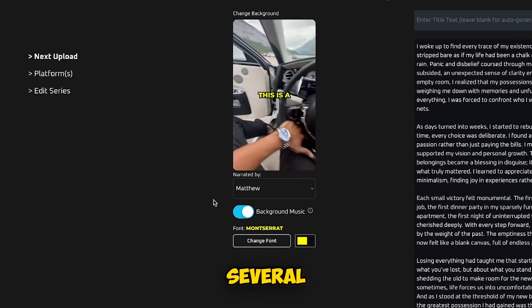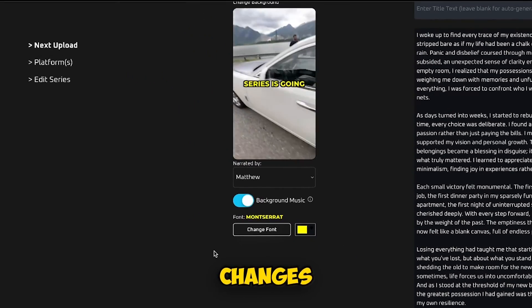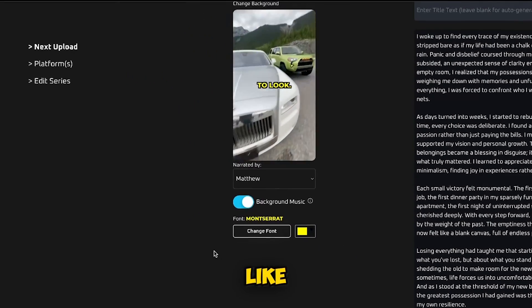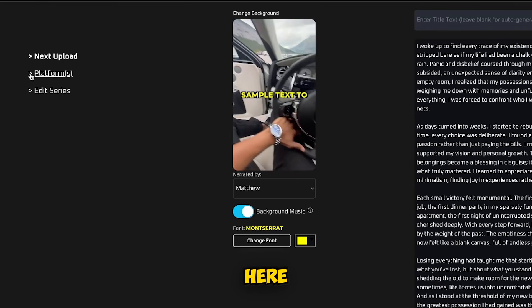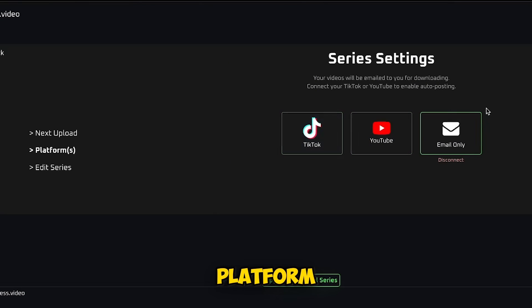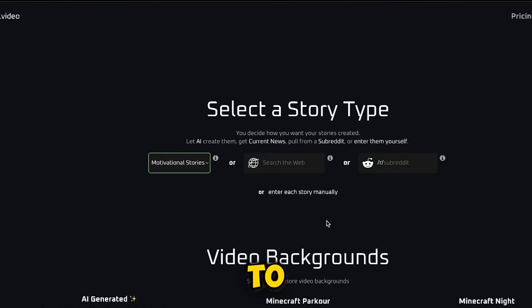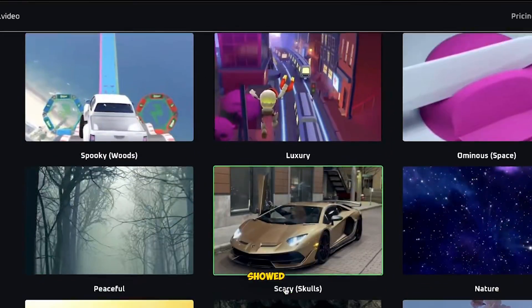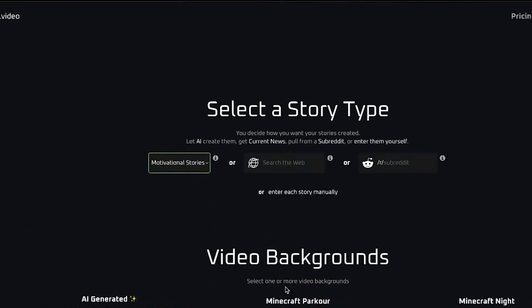On the left side, you have several options. If you want to make changes to the platform, like connecting accounts, you can do that by pressing Platform. If you click on Edit Series, it will take you back to the page where you can edit everything about your series.